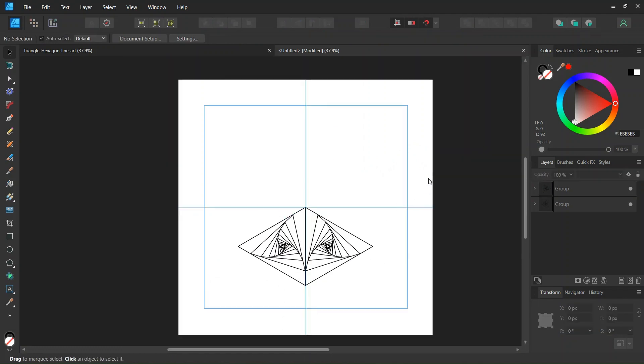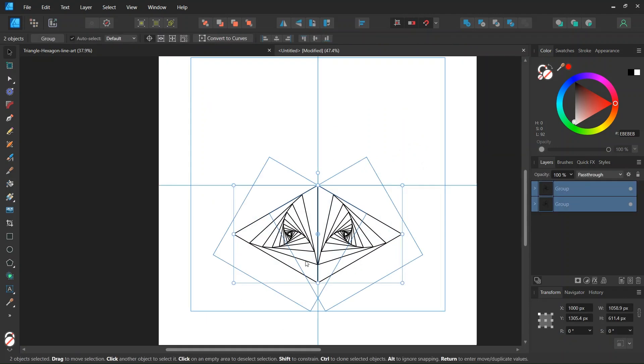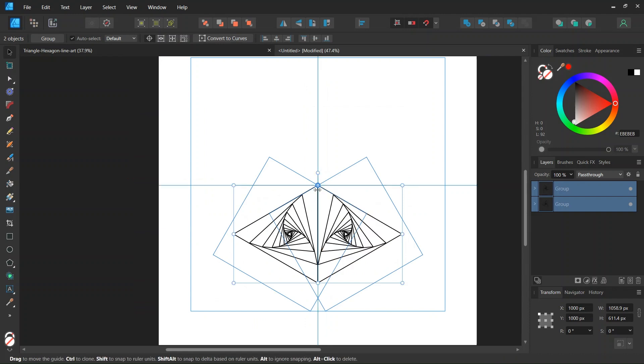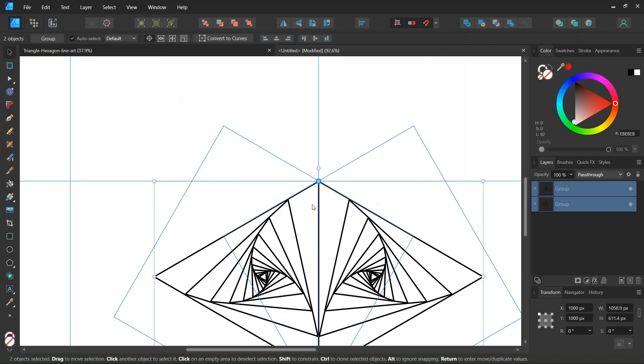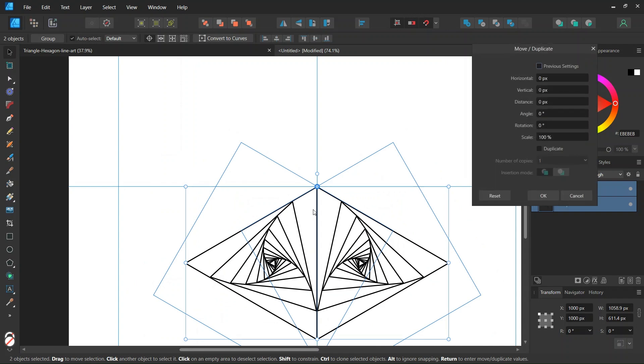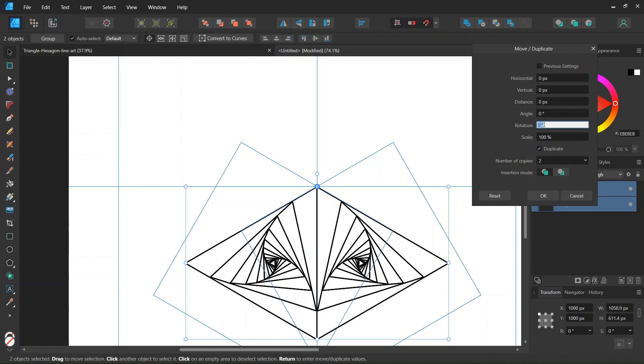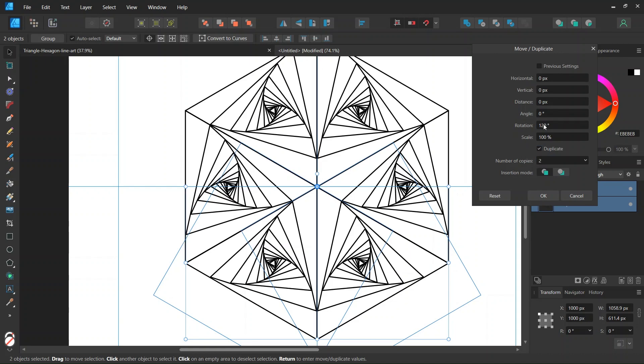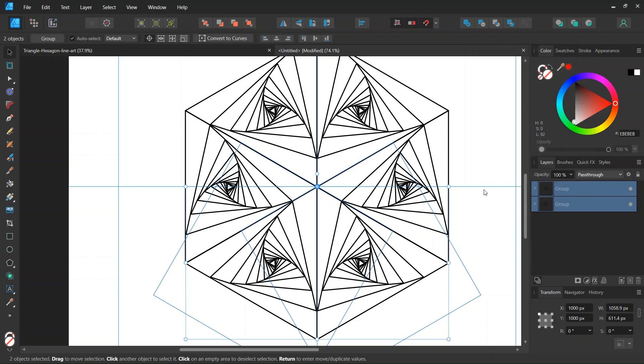And then we select both triangles, we set the rotation center in the middle of the composition, and we press ENTER to bring out the move duplicate panel. We check on duplicate, we set the number of copies to 2, and the rotation angle to 120 degrees, and we click on OK.